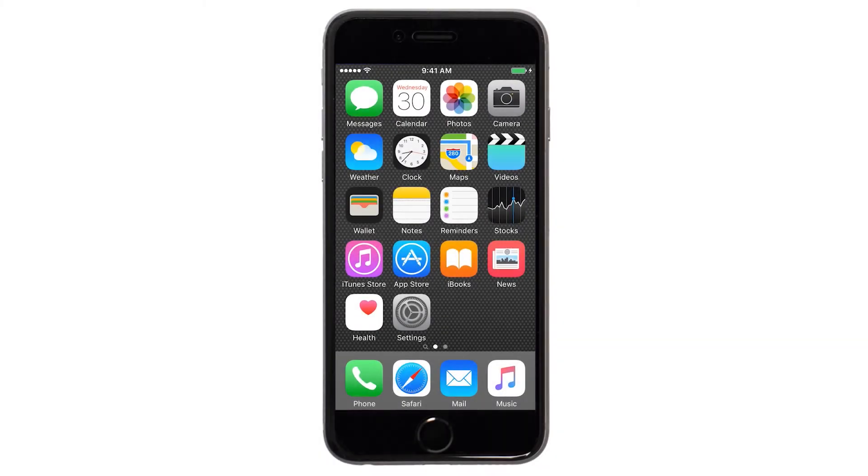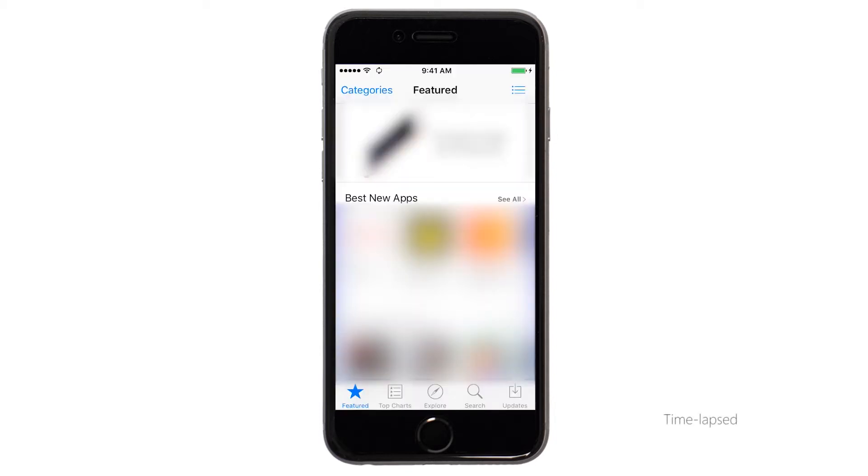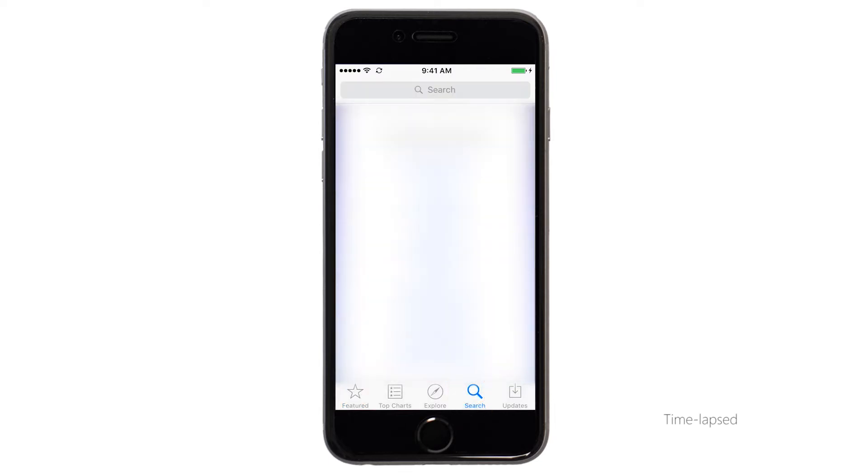Now, let's download the Canon Print app on your iOS device. Find and tap the App Store icon. Tap the search button found at the bottom of the screen.